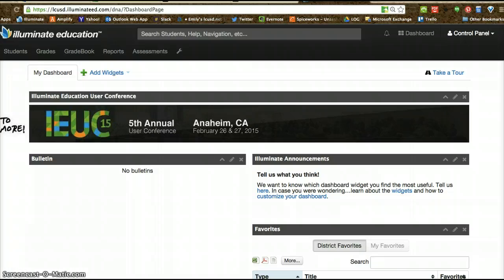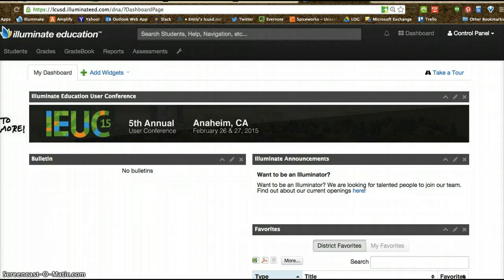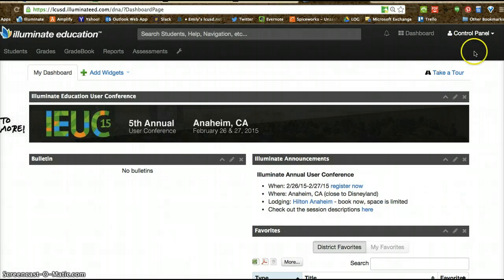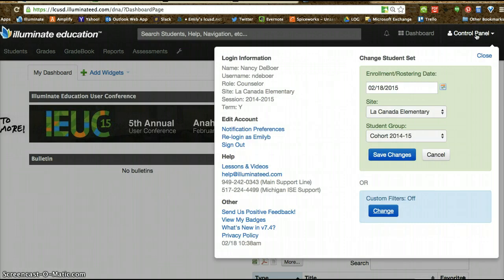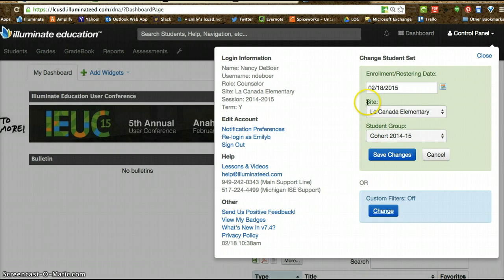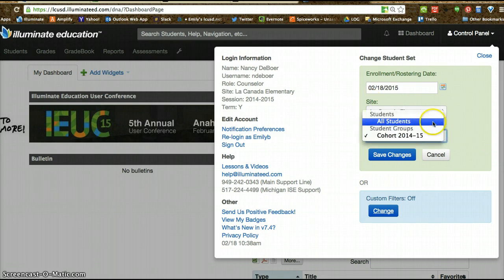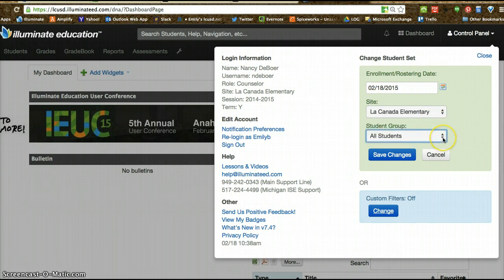So I want to show you what that looks like. The most important thing you're going to need to do if you're creating a report for a particular student group is to look up at this control panel at the top. What you didn't see before but will see now is a 'student group' option. In the past you could only see 'site,' but now you see 'student group,' and you have two choices — you're going to automatically default to all students.